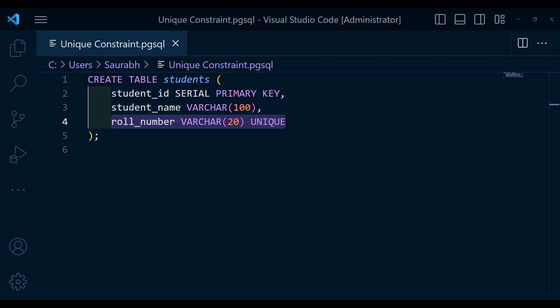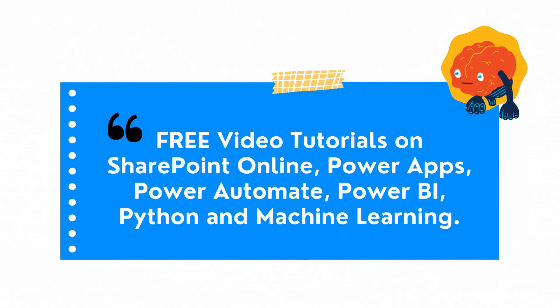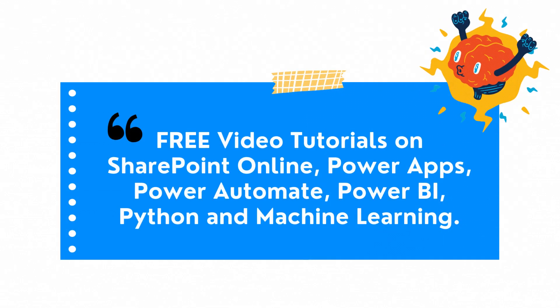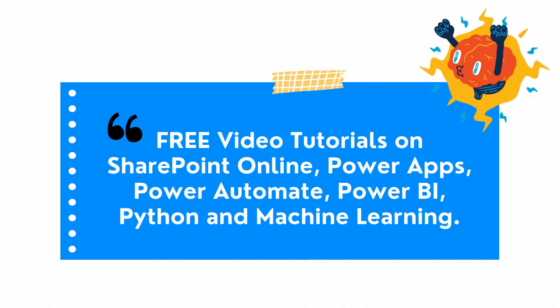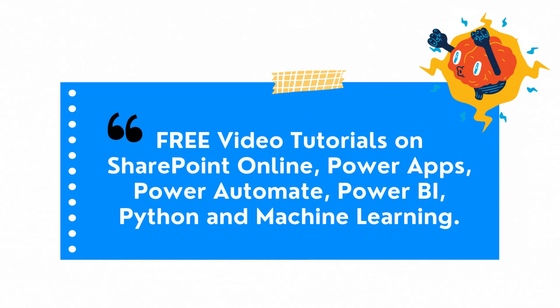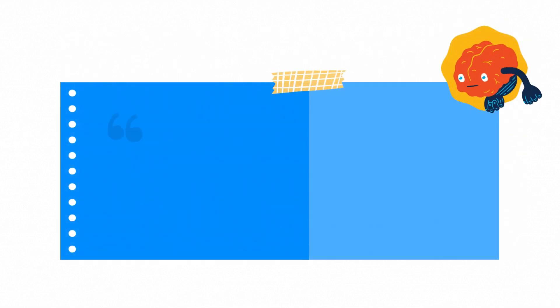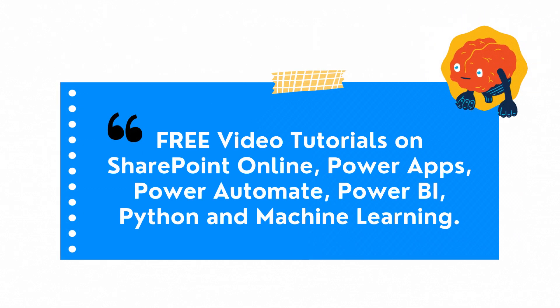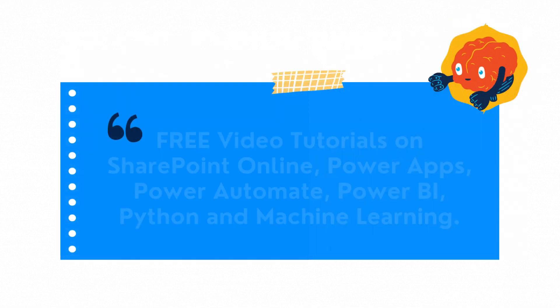Unique constraint in PostgreSQL is a powerful tool for maintaining data integrity by preventing duplicate values in specific columns or combination of columns. By using unique constants, you can significantly improve data quality and accuracy within your database. That's all for today's video. I hope you found this explanation helpful in understanding PostgreSQL unique constants.